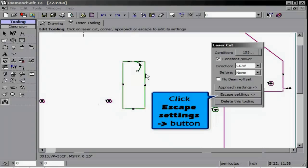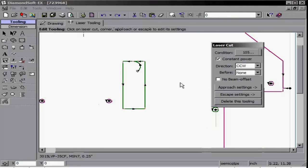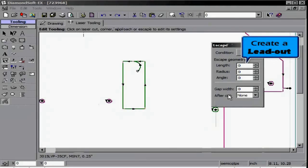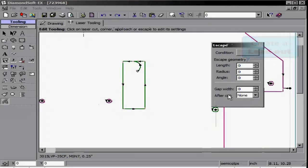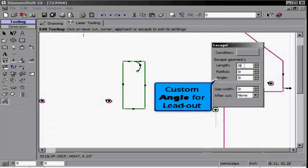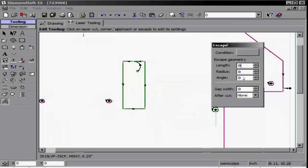If we remove any length from our lead-out and create a gap width, this creates a manual tab in our parts, as well as creating a stop or head up movement after our part is cut.